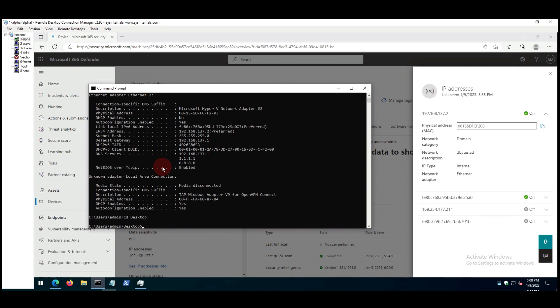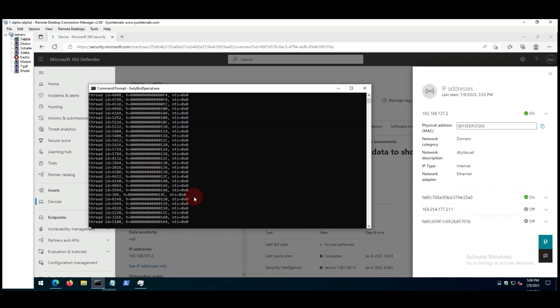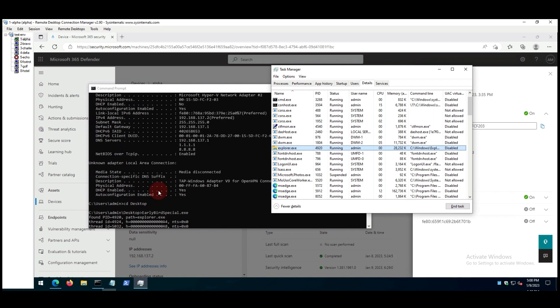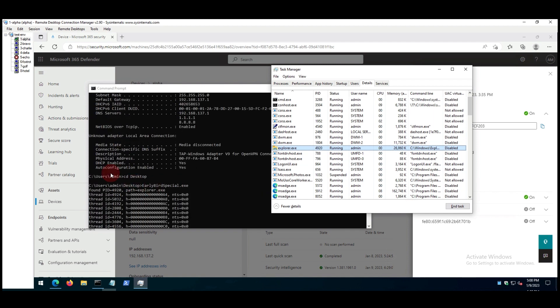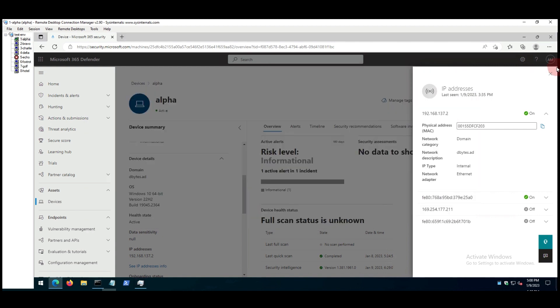This method uses similar API calls like the early bird but in this case, threat actors dynamically generate the path to the injected DLL which standard EDRs and AVs fail to detect.